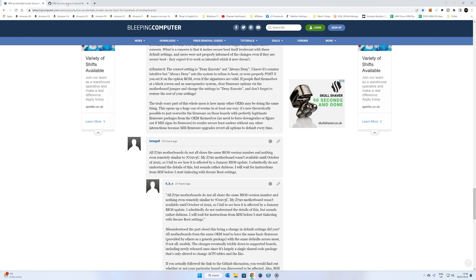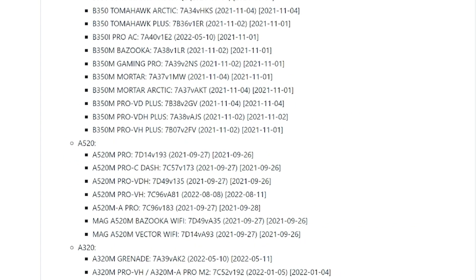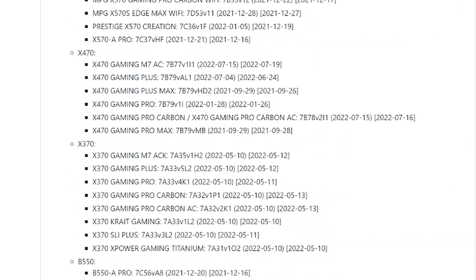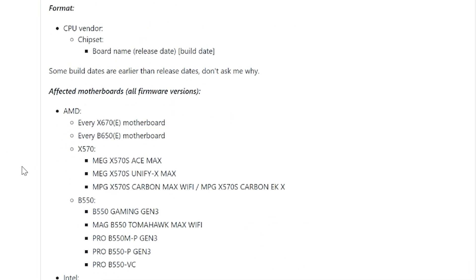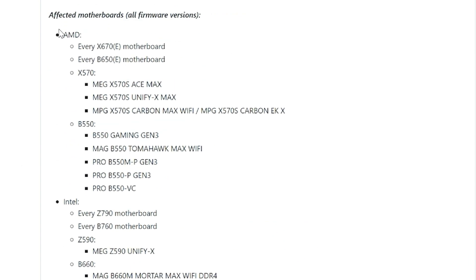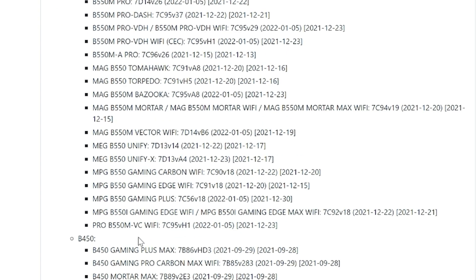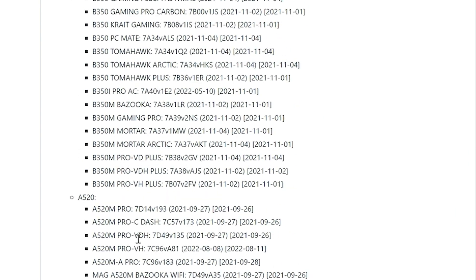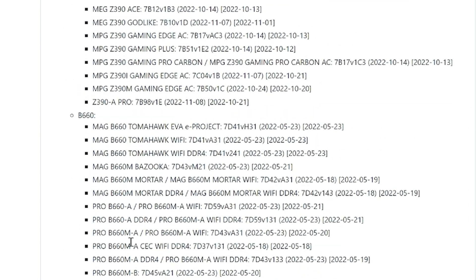The link of the boards which are affected is over on github.com, and again, I'll link that in the video description. As you can see, there is an absolute ton. Now there are some which are all affected from the release, so all firmware versions, and that includes some of the latest boards, the X670Es, B650Es, X570S boards, and some of the B550 Gaming Gen 3 boards, TomHawk Max Wi-Fi, etc. You can read the list at your own leisure. There are other affected boards, which if you're running with a newer firmware version, and it does actually state the firmware version that kind of affects, so it's that version and anything after it. So there is an absolute ton of boards affected, so this is not a great look.